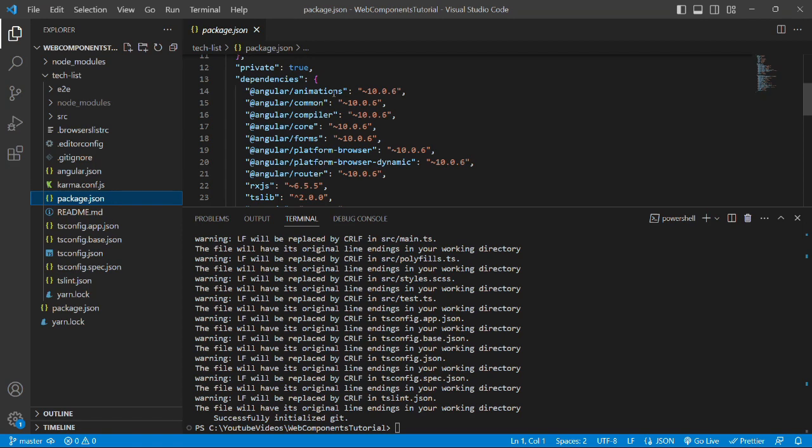So we can open the package.json and check the Angular version. We can see that the project has been installed with version 10.0.6 as expected. Now we'll start the server and see if everything works fine over the browser or not.